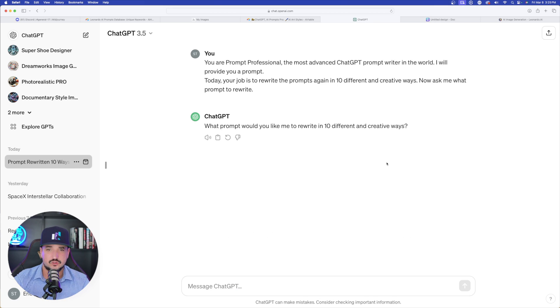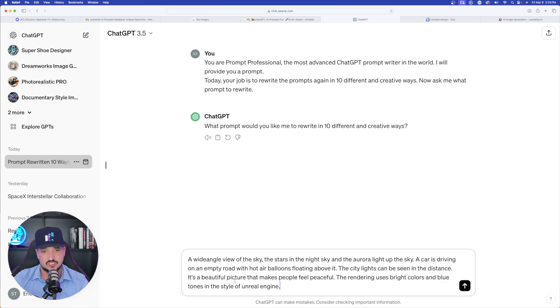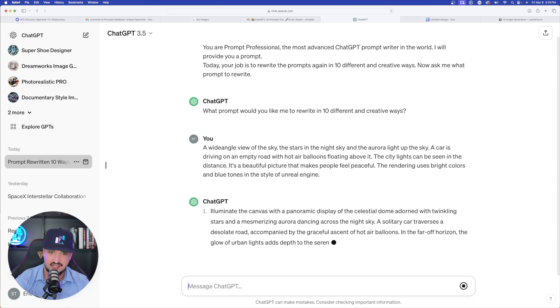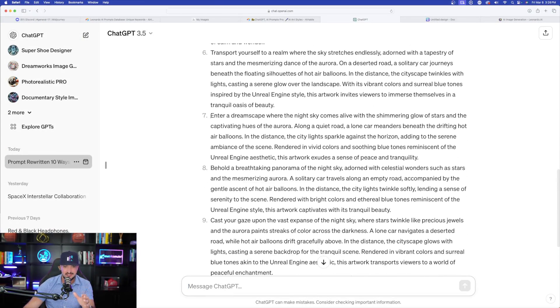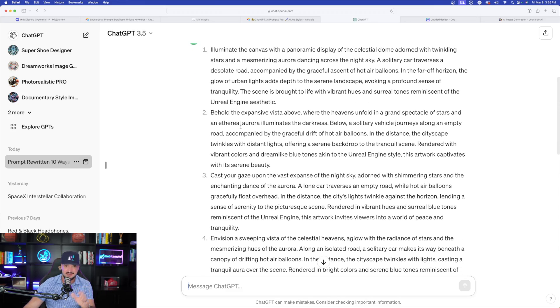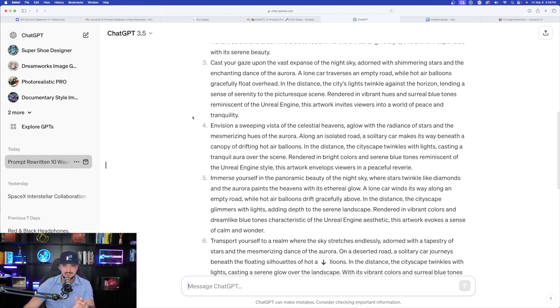ChatGPT asks: what prompt would you like me to write in 10 different and creative ways? Just paste that prompt in — the one I had on Canva. And just like that, it's going to go down the list and give us 10 prompts to use. To be completely honest, the few times I've been doing this, the prompts I'm getting back from ChatGPT have actually produced even better results than my first and original one. So I highly recommend utilizing this generator and this method for any prompt you may be using. Here are all those prompts — amazing. Just by looking at some of these, I can pretty much say these are going to create some very good-looking images.